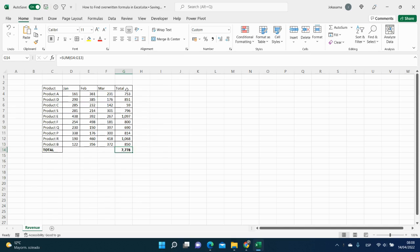So you select the full column, Ctrl+Shift+Arrow Down.